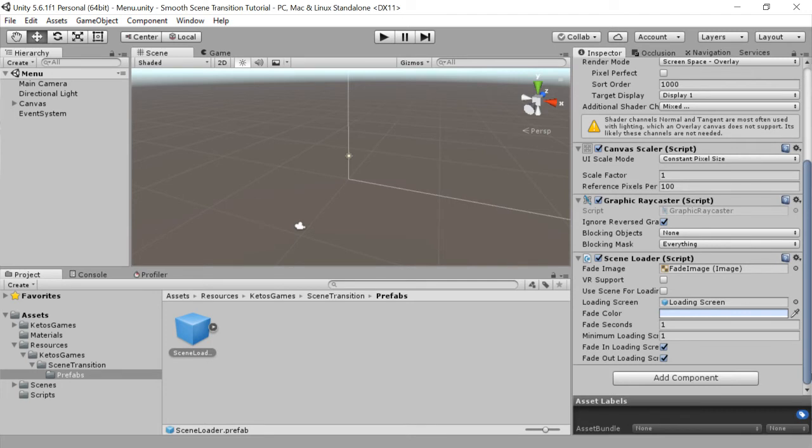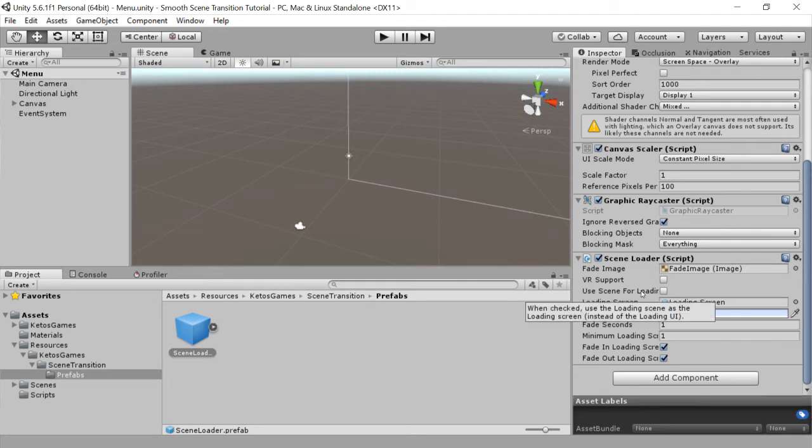We can turn on VR support if we need that. You can also use a scene for loading. This has a slight disadvantage in that the asynchronous load of the new scene can only start after the loading scene has started.